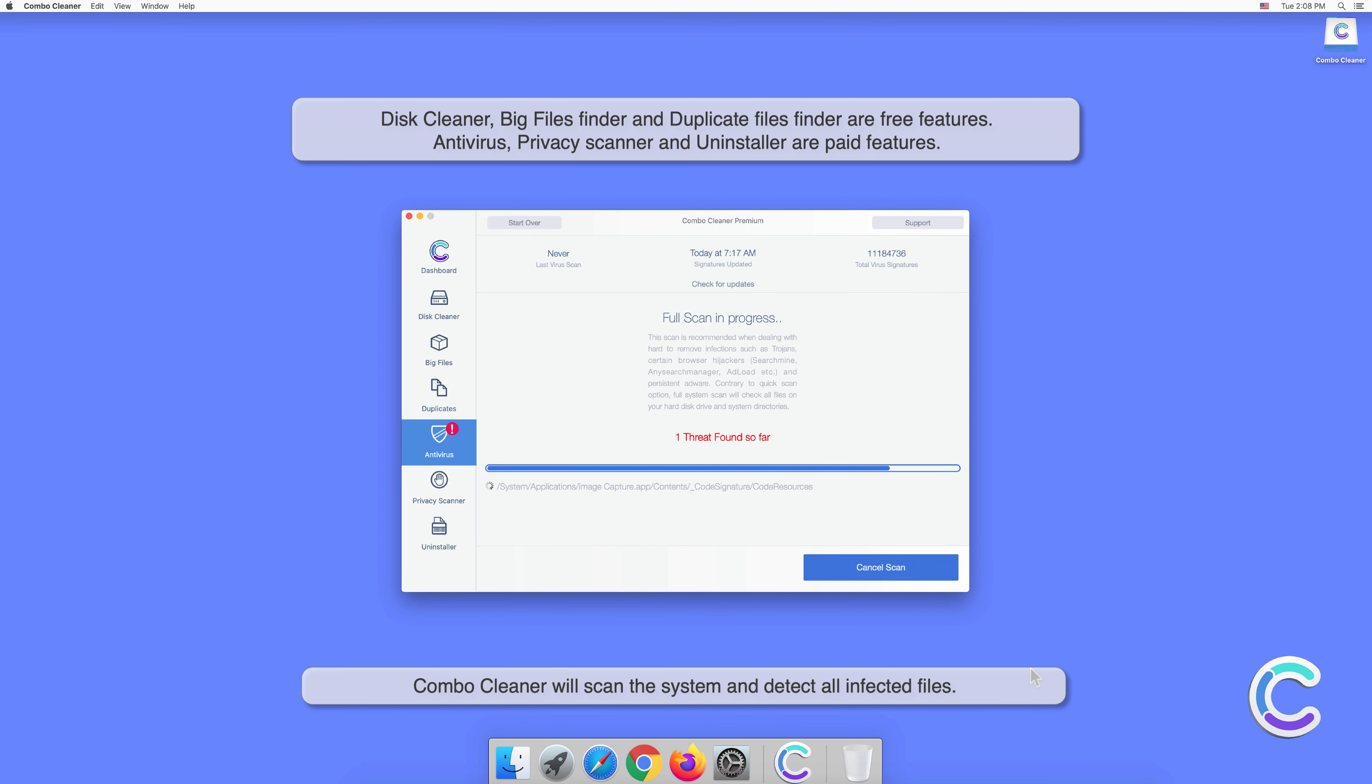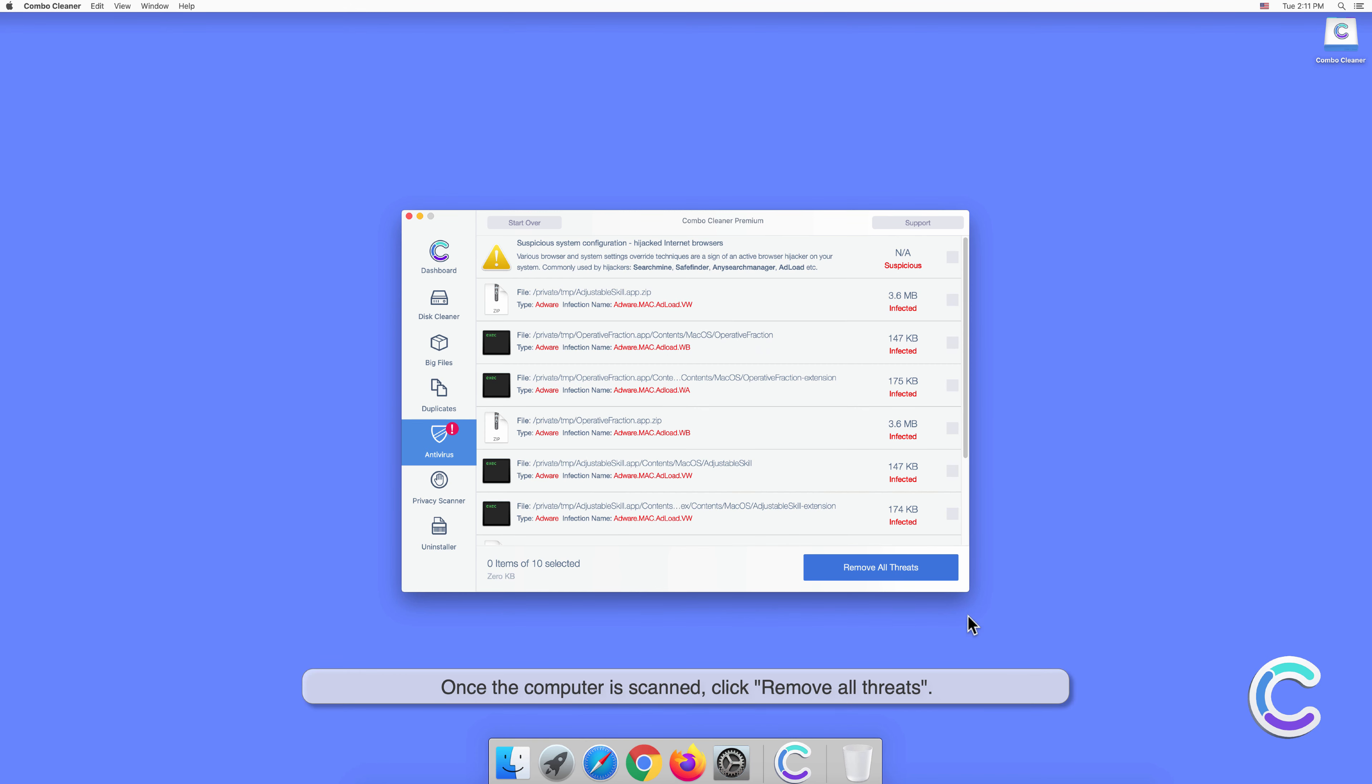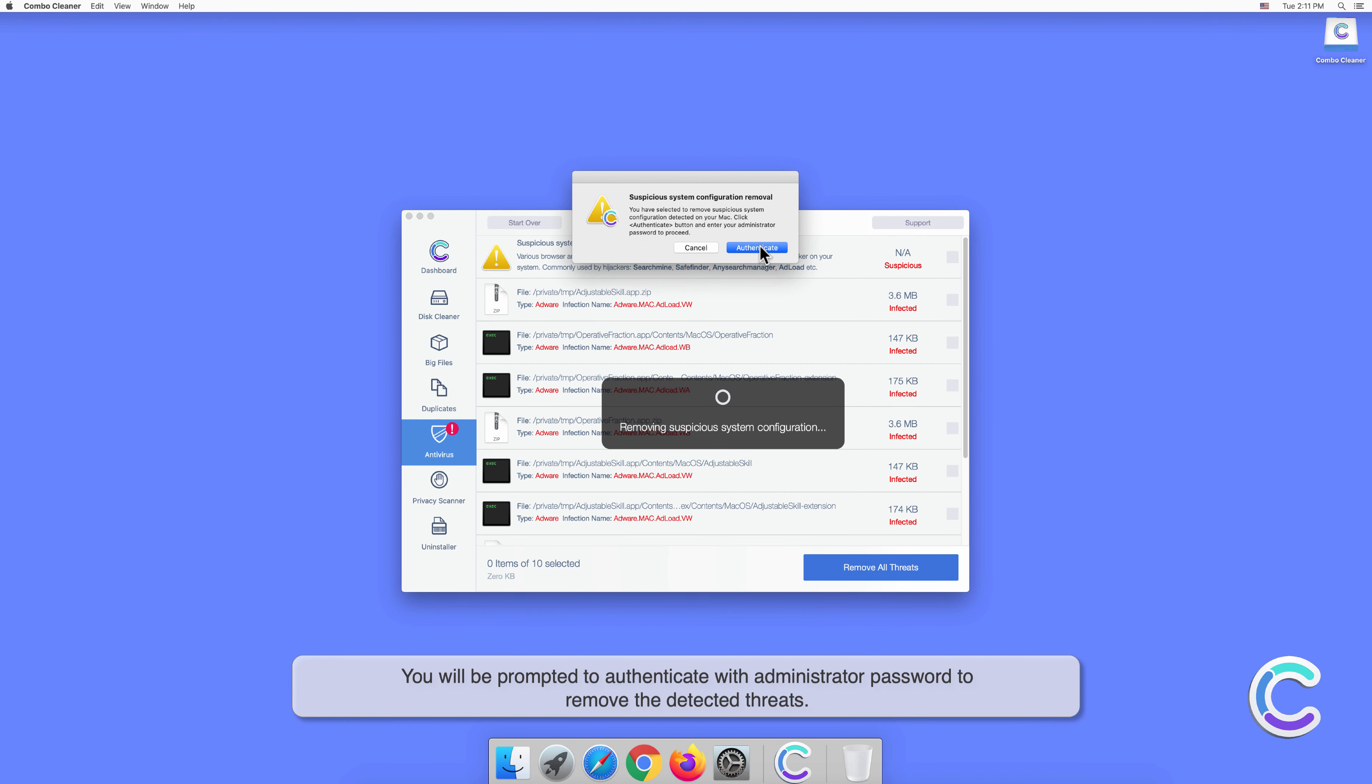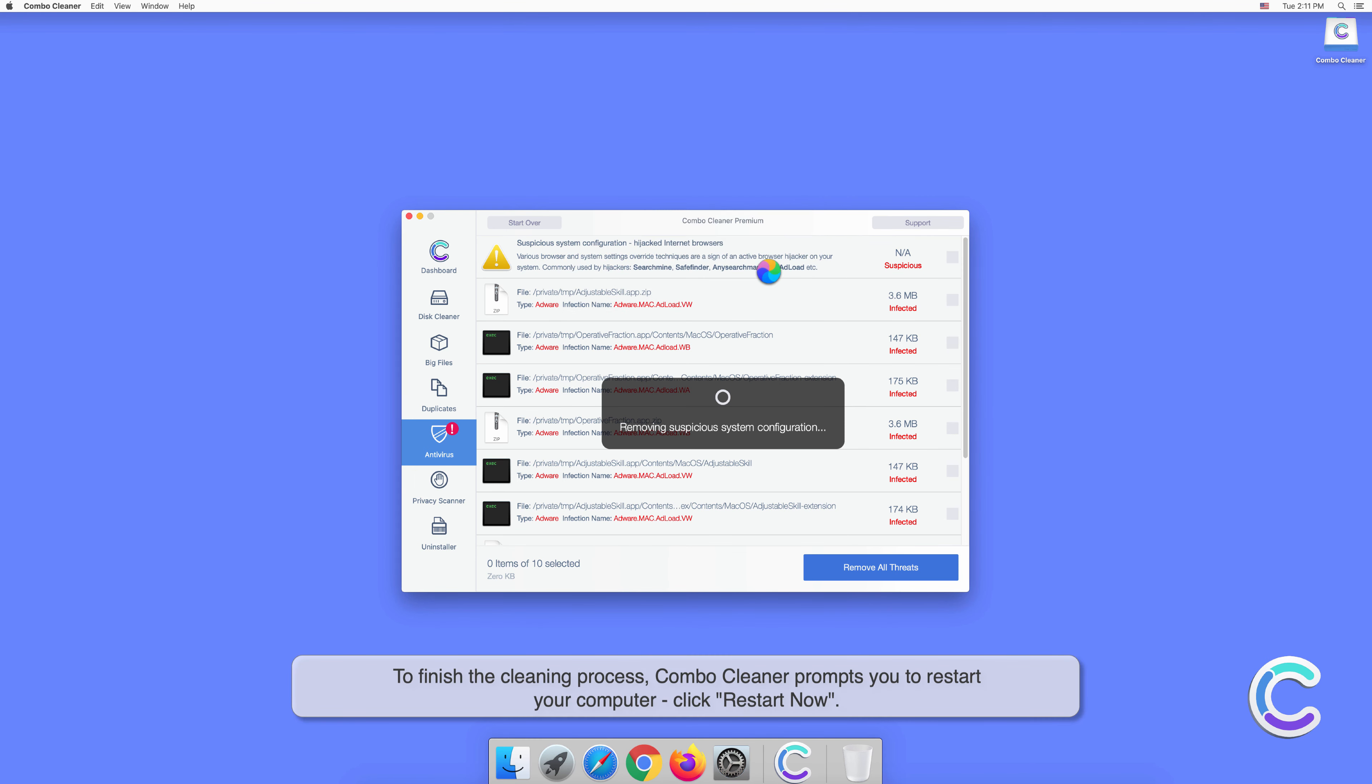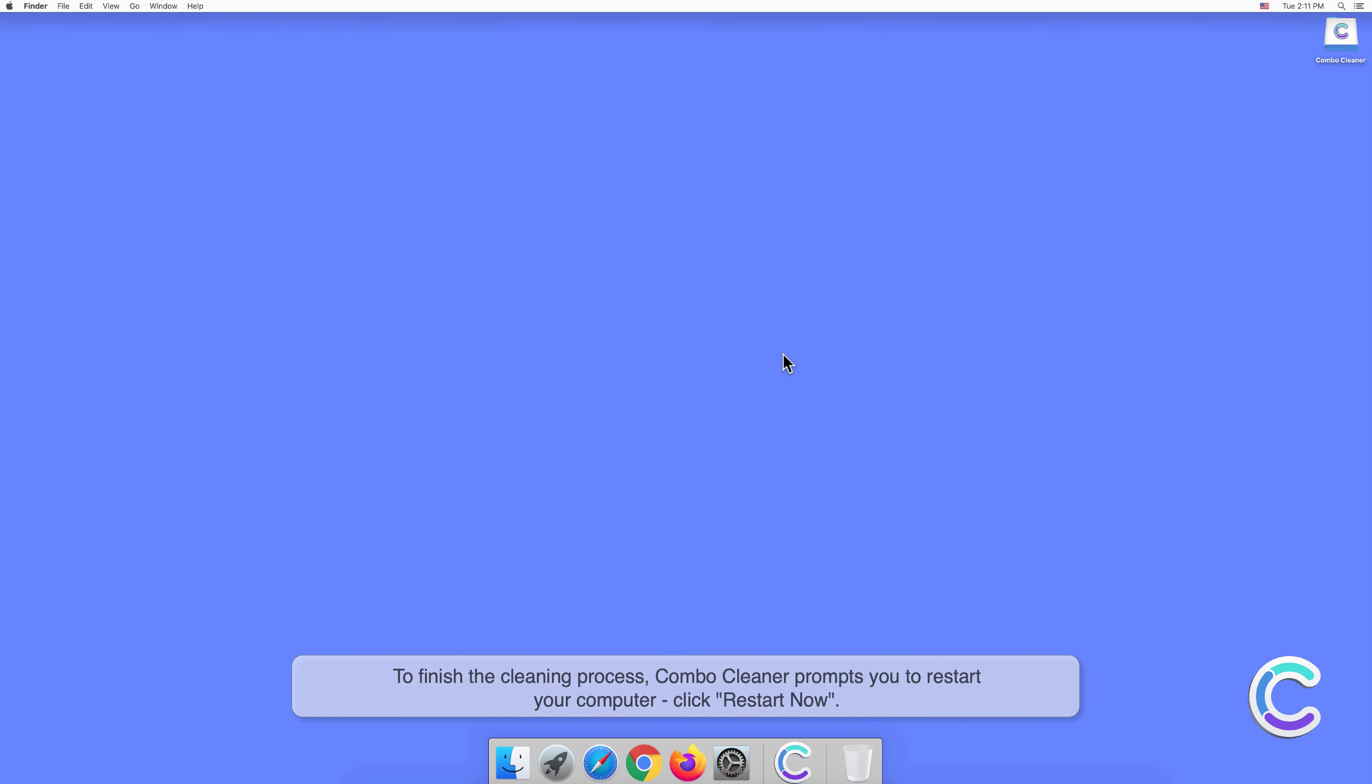Once the computer is scanned, click Remove All Threats. You will be prompted to authenticate with administrator password to remove the detected threats. To finish the cleaning process, Combo Cleaner prompts you to restart your computer. Click Restart Now.